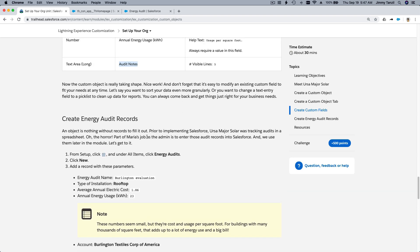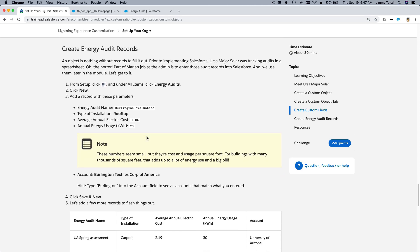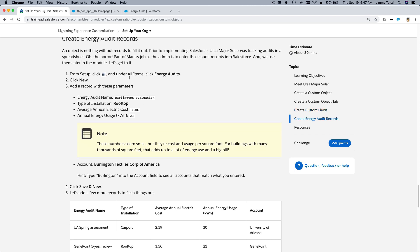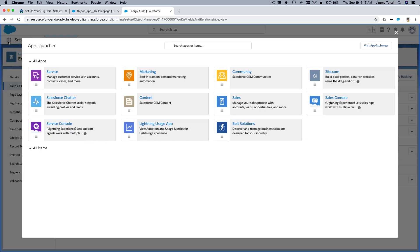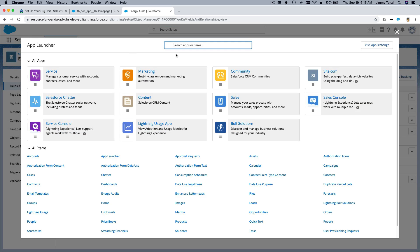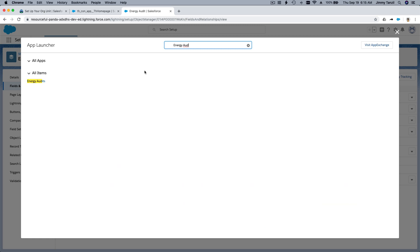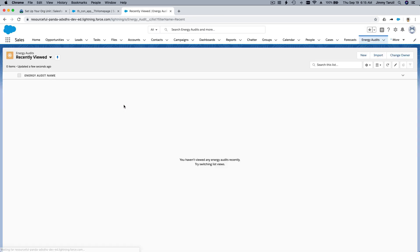Alright, that's it. Now we can start creating the record. So we can add records from following these steps. Okay, from setup, click this icon. And then all items, energy audit, and new, right? Alright, so let's start by clicking the icons on the top left corner here. Click on that. And then you can type for Energy Audit, okay? Click on this. So that will bring up the Energy Audit records. And we don't have any yet. So we'll make some new ones. Okay, as instructed over here.